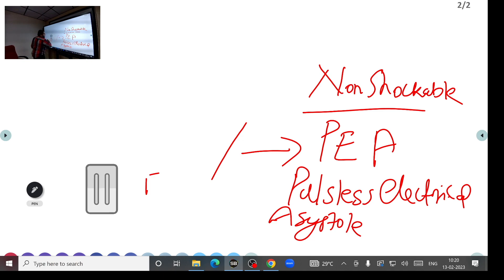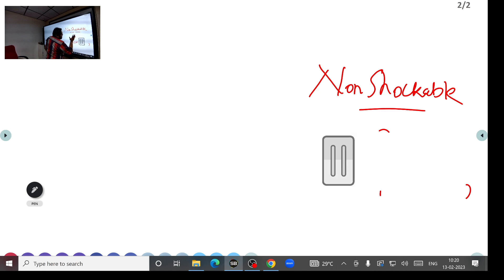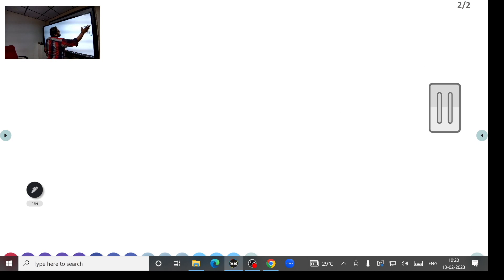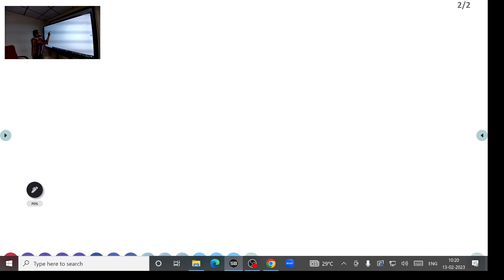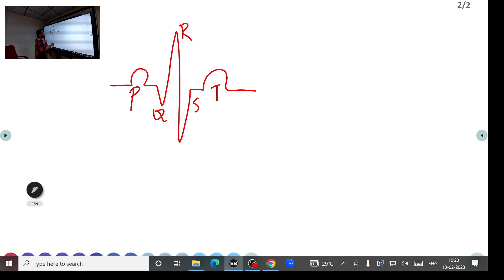We need to understand how to differentiate between ventricular tachycardia, ventricular fibrillation, PEA, and asystole. In a normal ECG, you have a P wave, QRS complex, and ST segment — that is how a normal ECG looks.